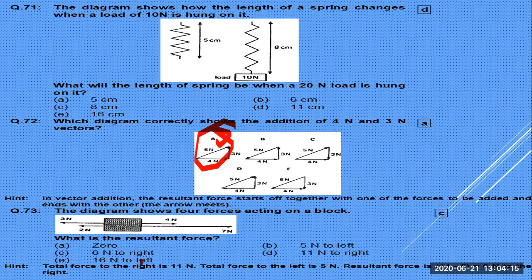For option C: 4 + 7 = 11 and 3 + 5 = 8 ... wait — 11 minus 5 = 6 N to the right. You subtract the forces on both sides to find the resultant. The body moves under the influence of this net force.